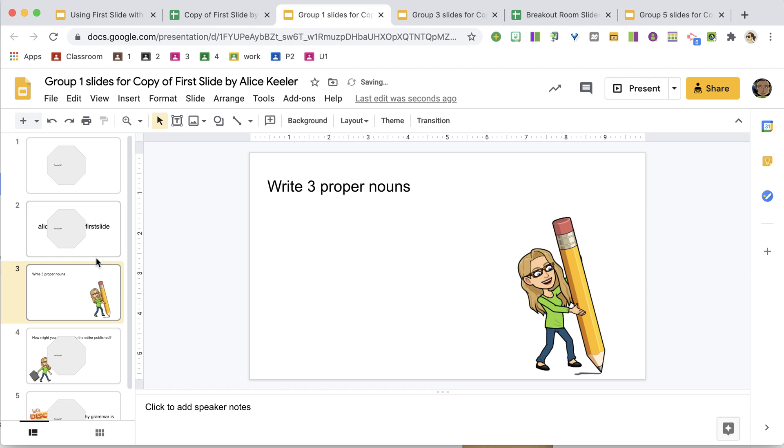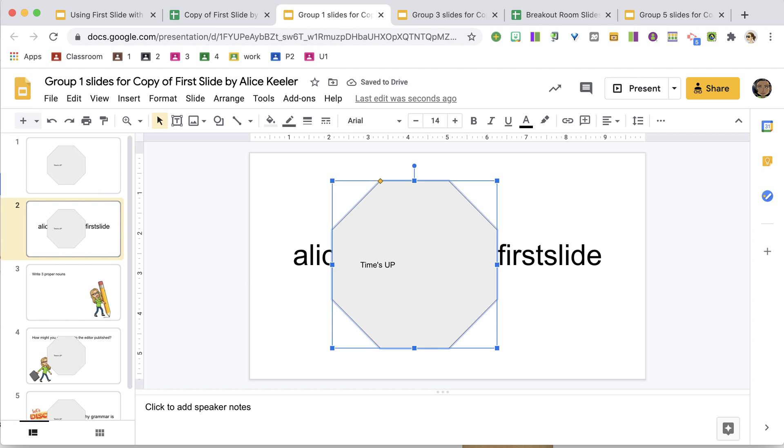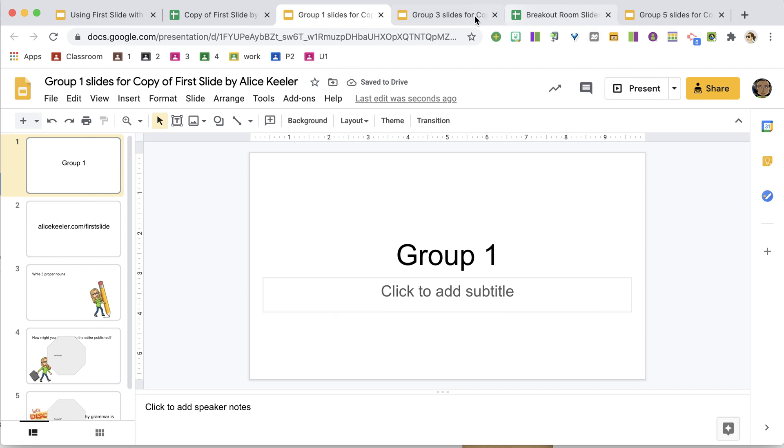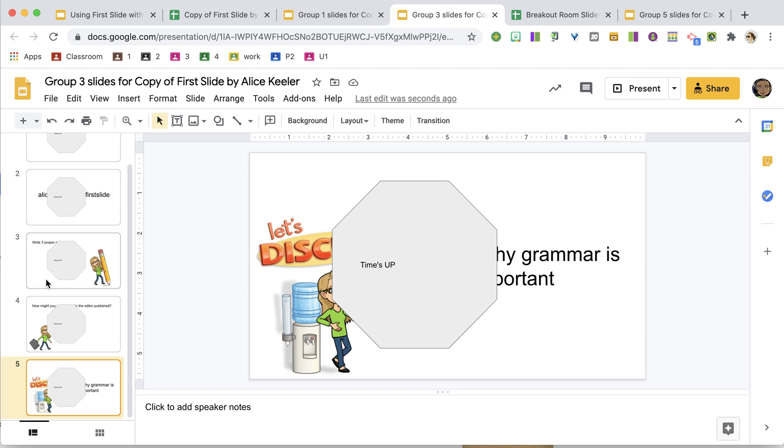Now these can obviously be deleted, they're just a shape text box letting them know that time is up and for them to please return, and you'll see that did indeed show up on all of the slides.